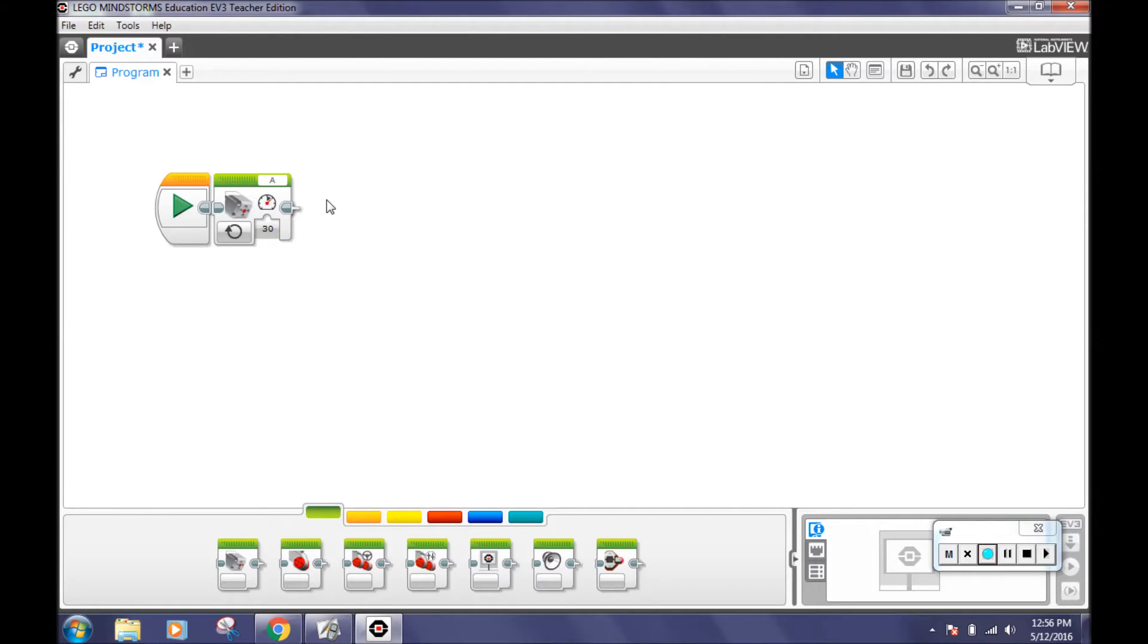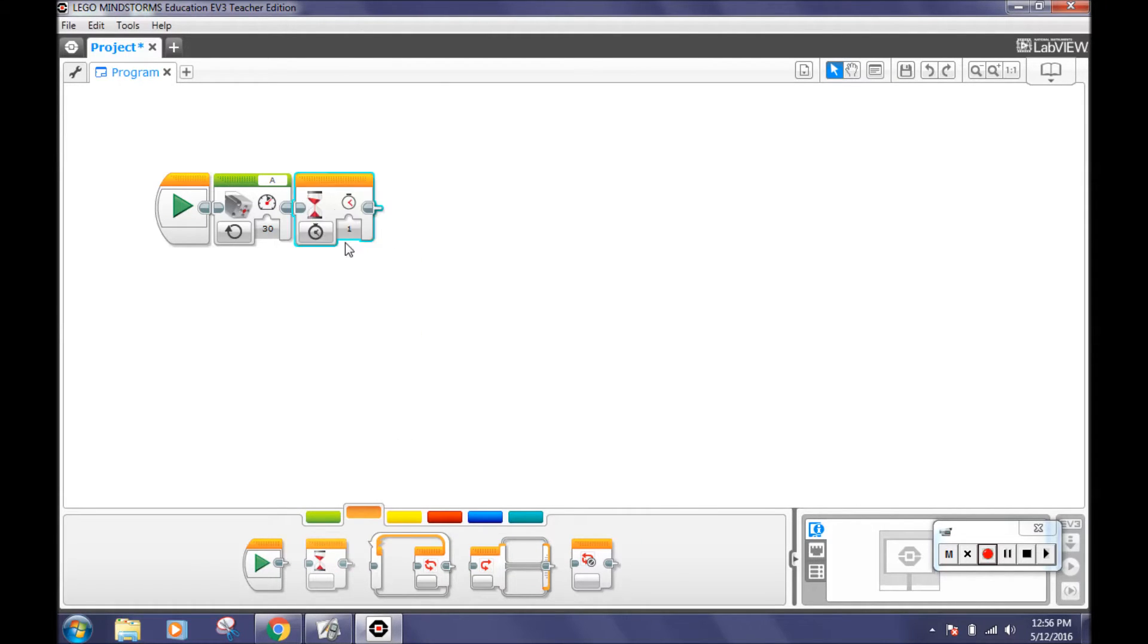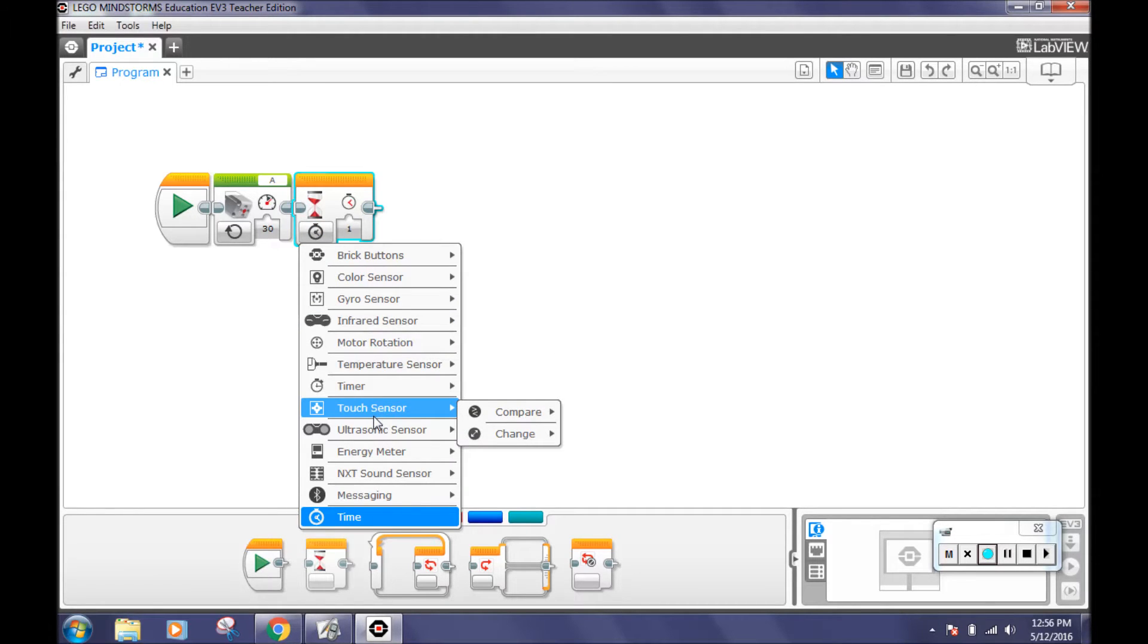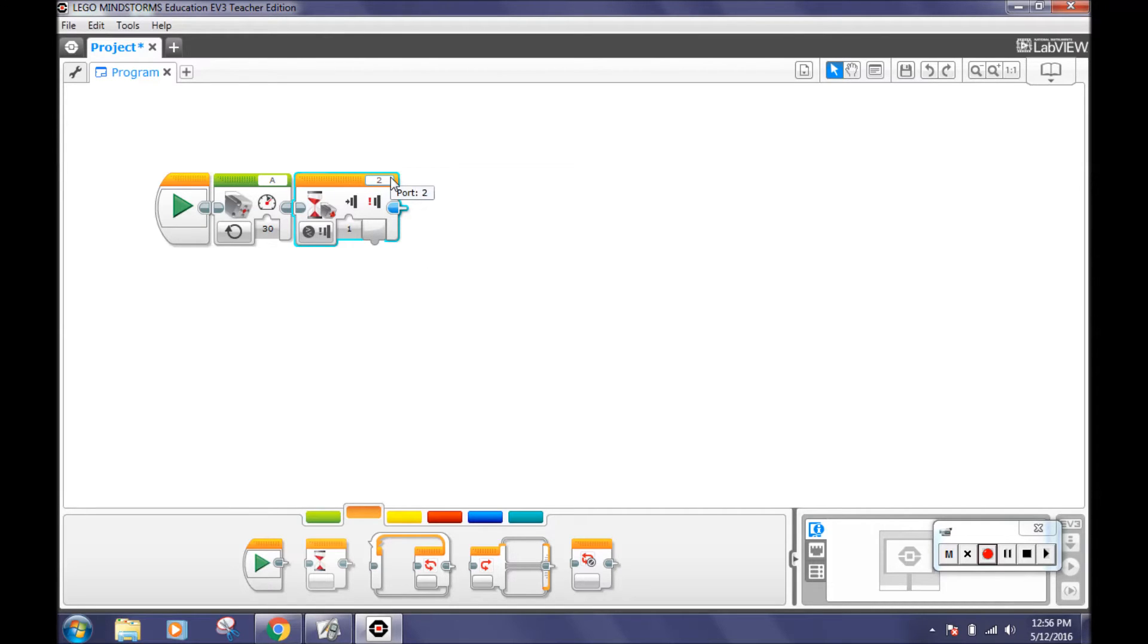Next, click on flow control tab, the orange tab, and drag out the wait block. Change time to touch sensor, compare state. Make sure the state is pressed or 1. Change the port to 2. This makes the robot wait until the touch sensor is pressed.